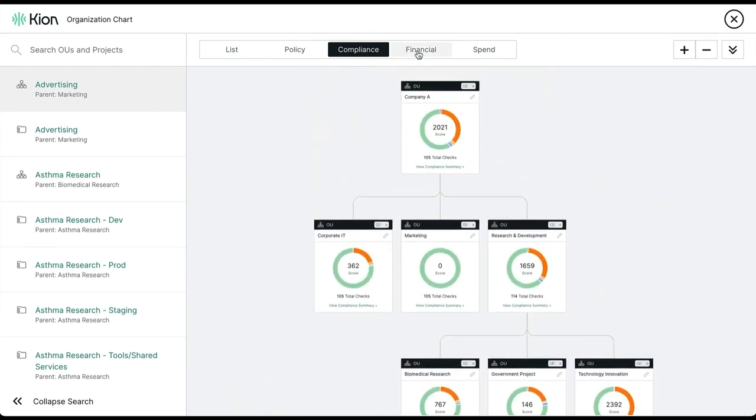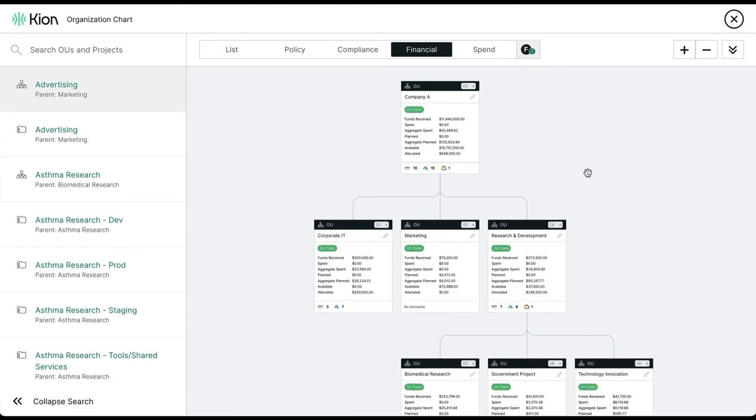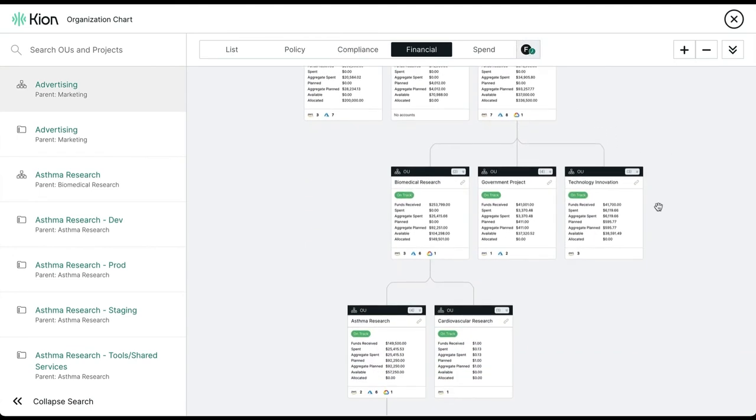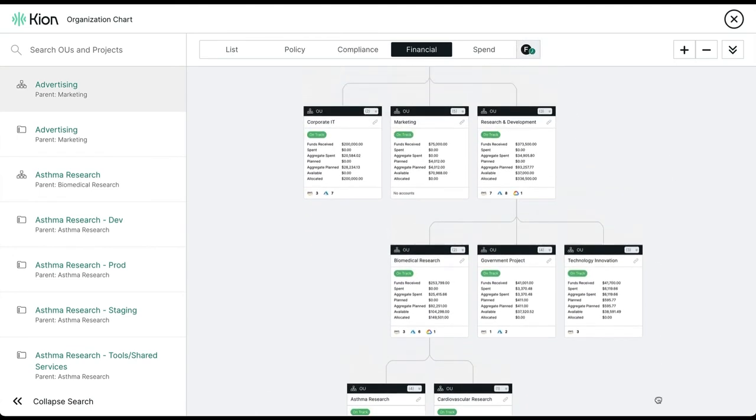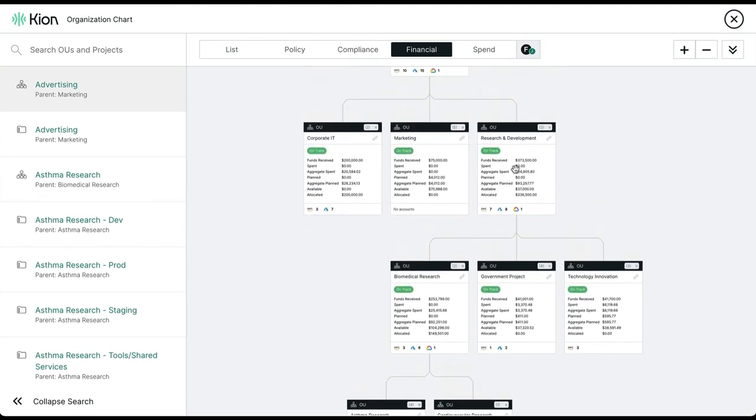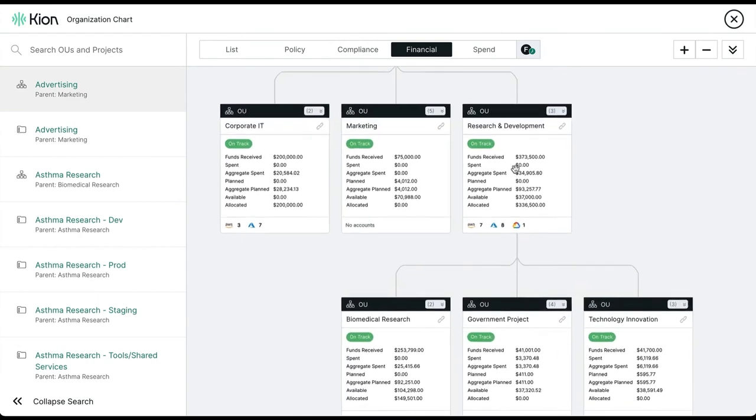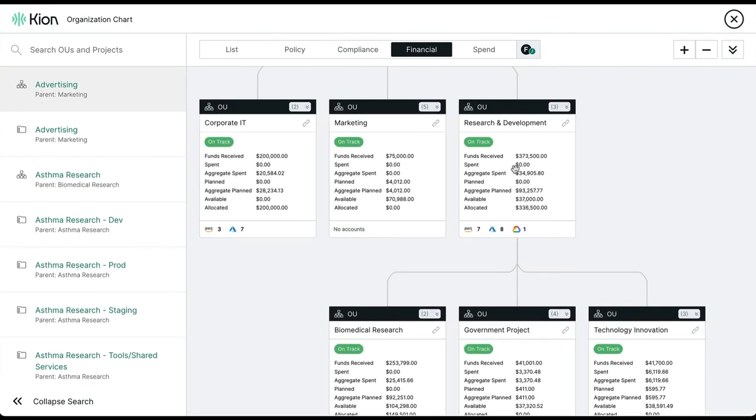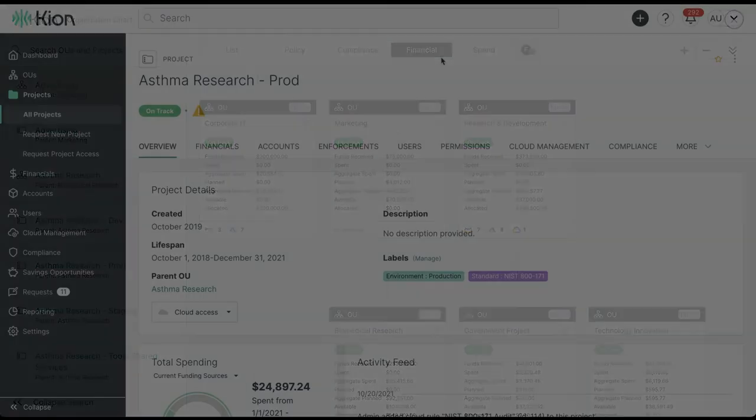The financial view provides quick financial visibility across your organization and the funds that you've allocated for your cloud spend. Here you can see the current state of planned, spent, and allocated funding amounts across the board.